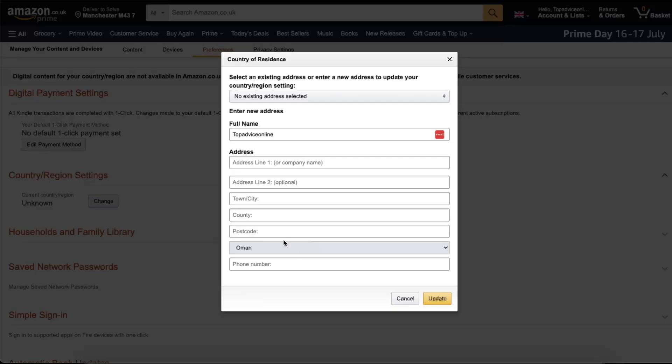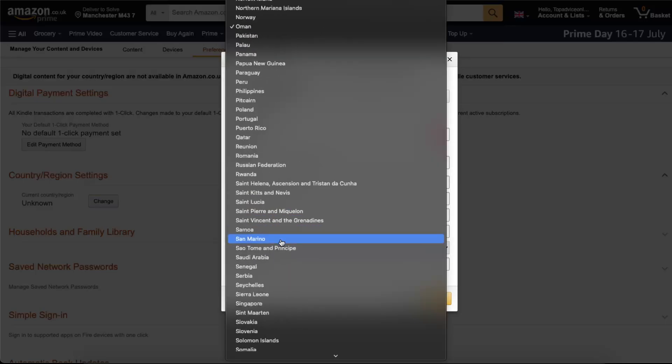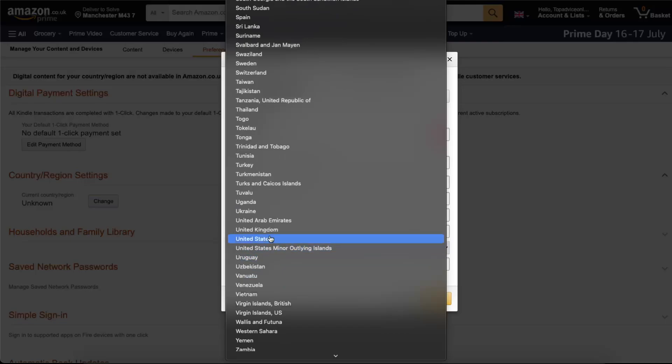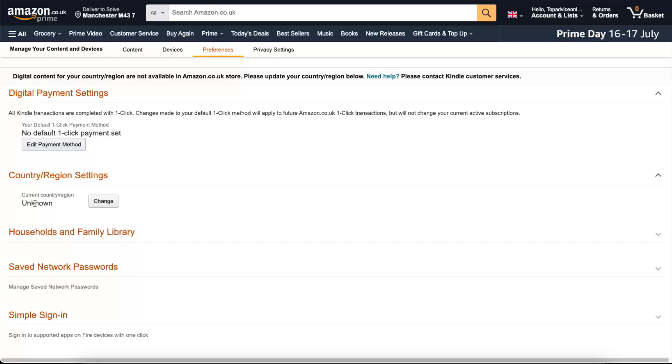For example, let's go ahead and change it to United States. You can also write down an address - I'm just going to update it. Of course, you need to write down some type of address.